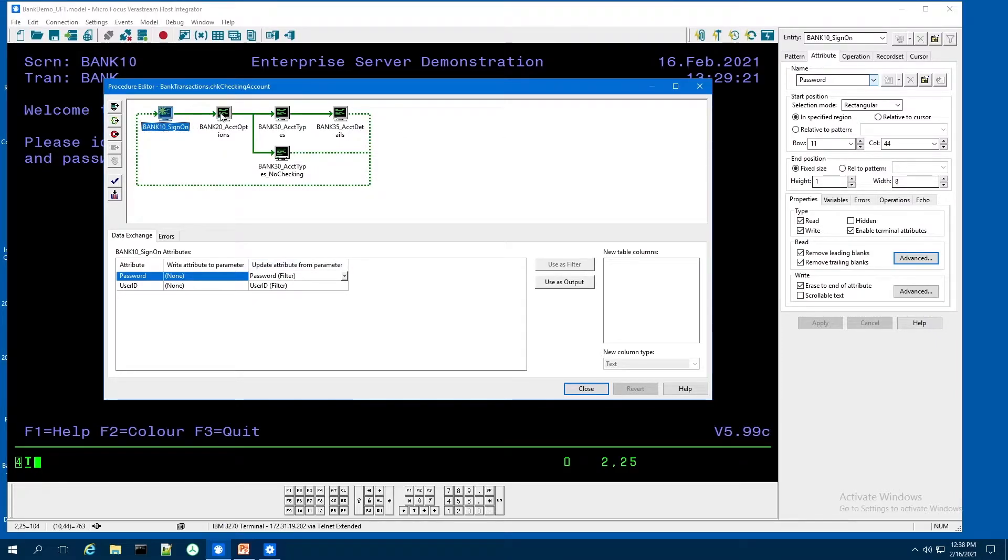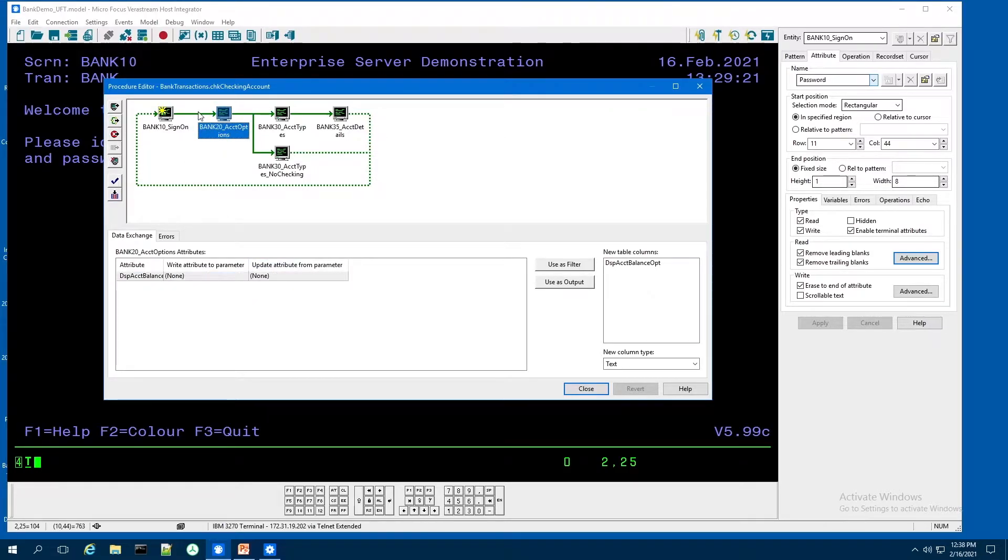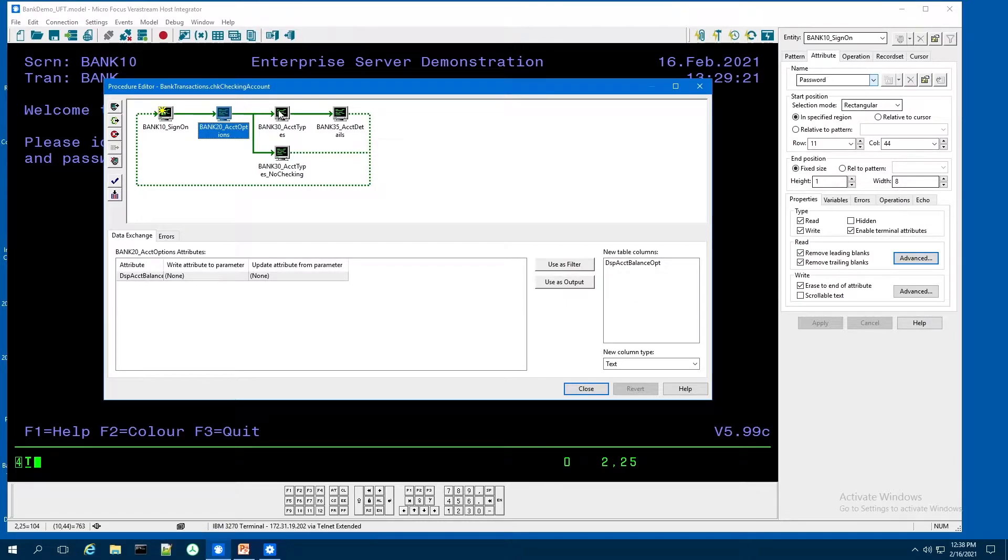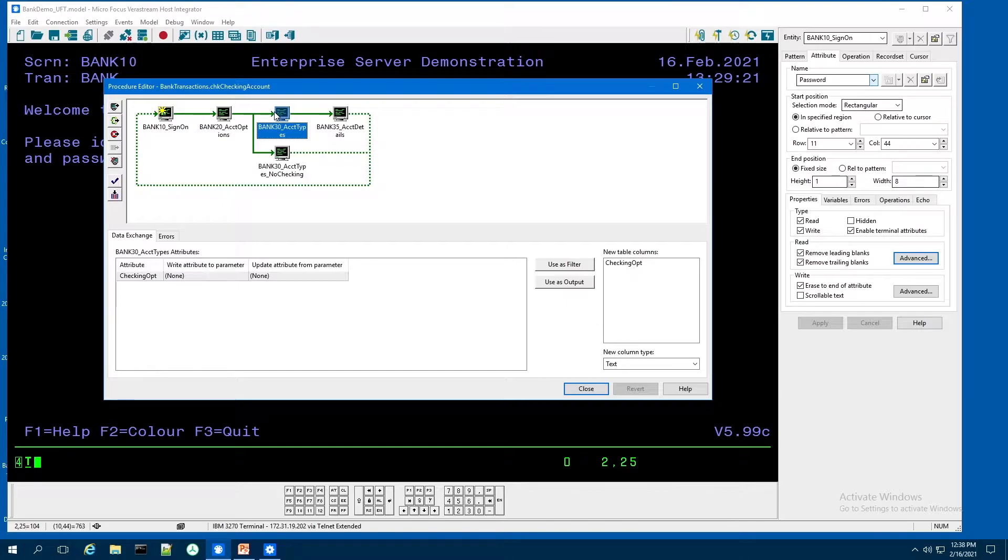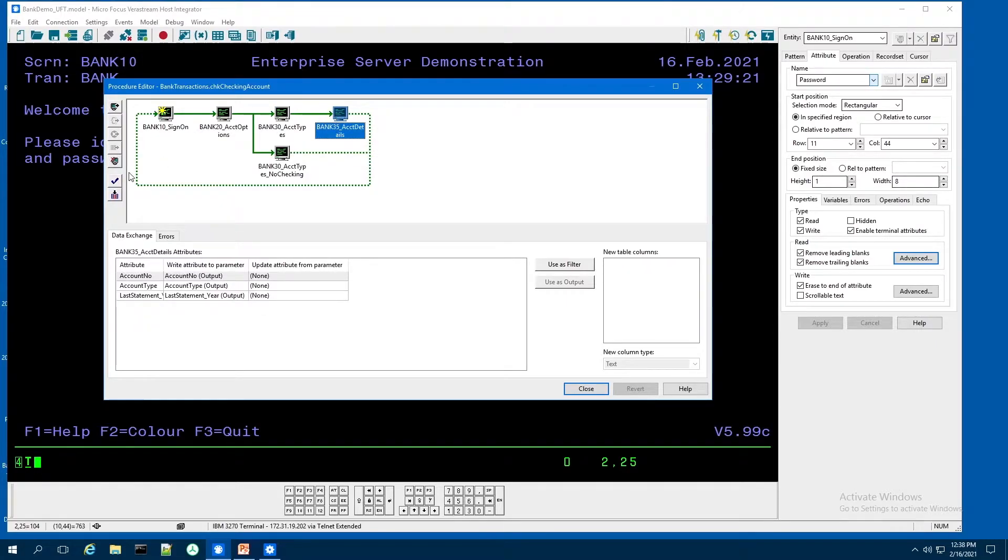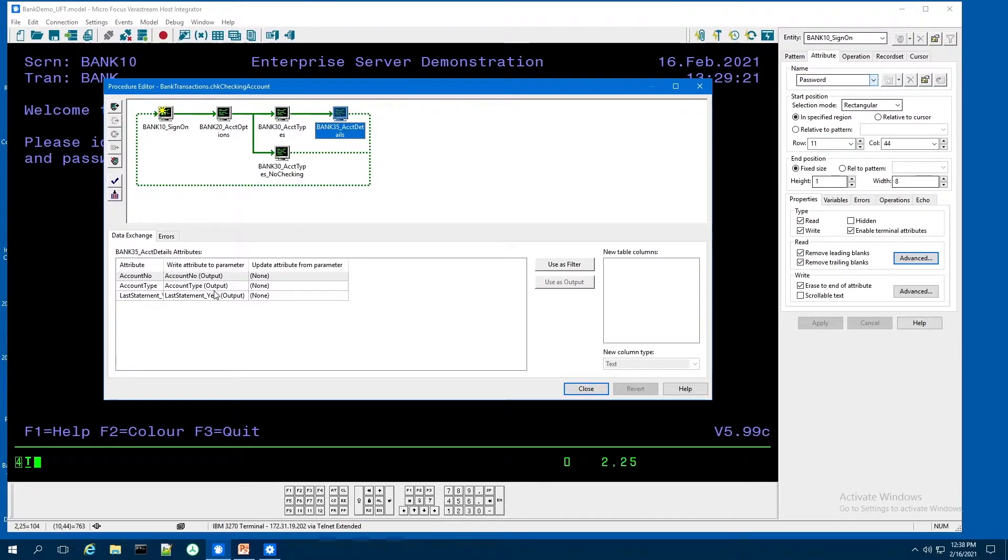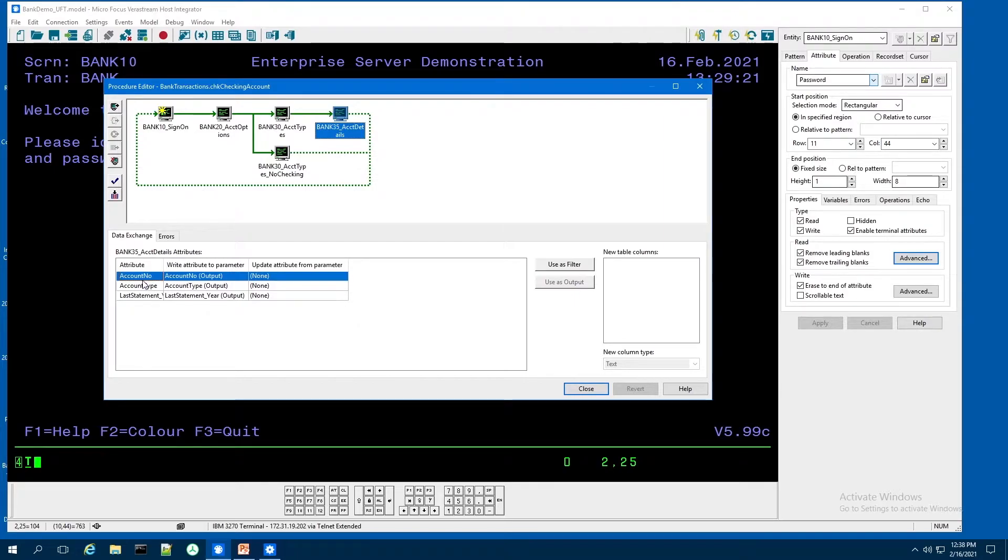And then I'm going to navigate to the bank 20 screen. And then from there, I'm going to look at my account details on bank 30 account type. And then when I see the checking option, I'm going to navigate to the checking detail screen. And from my bank 35 screen, I'm going to bring back the attributes account number and the account type.